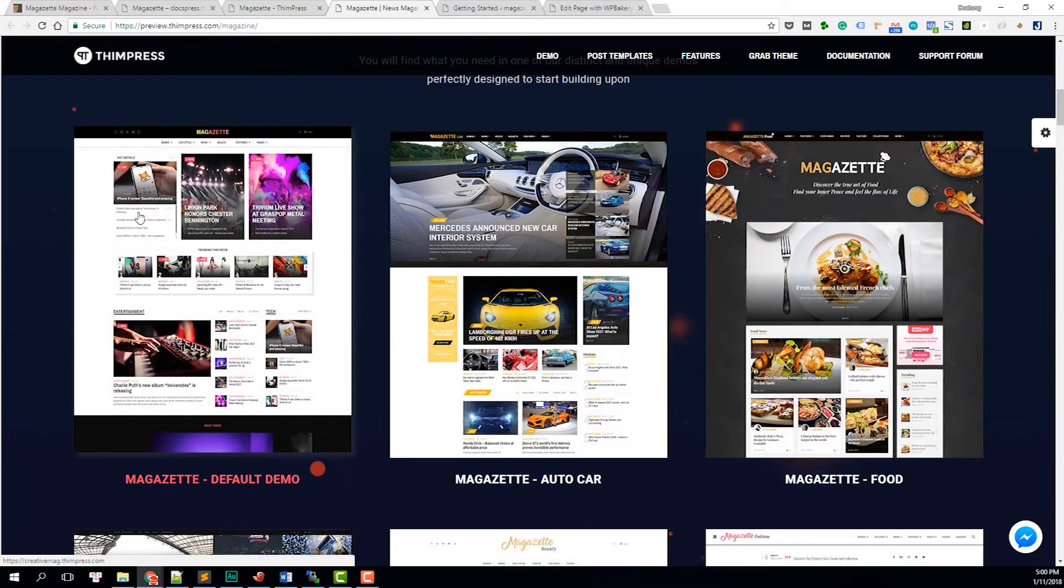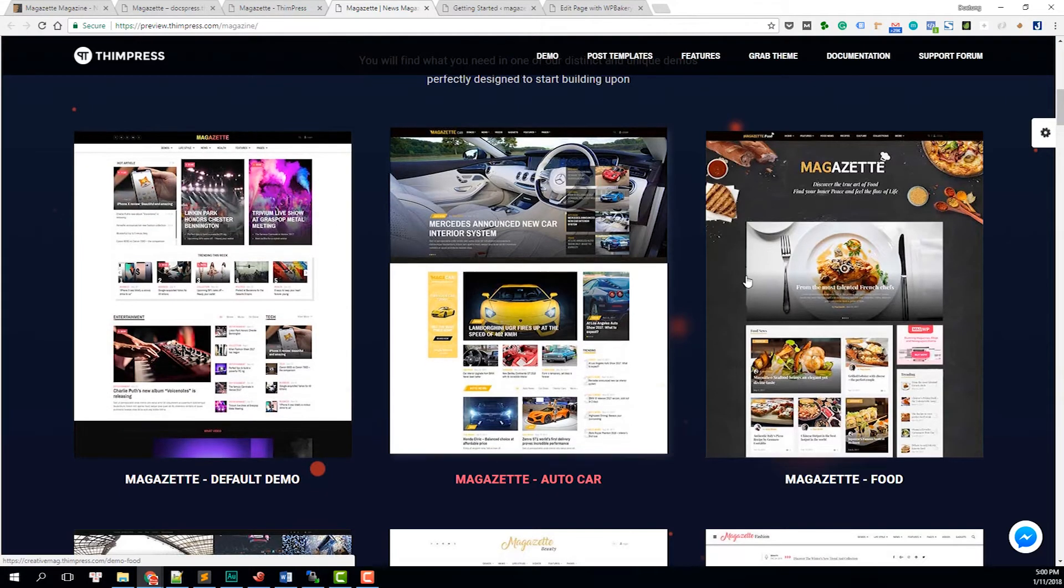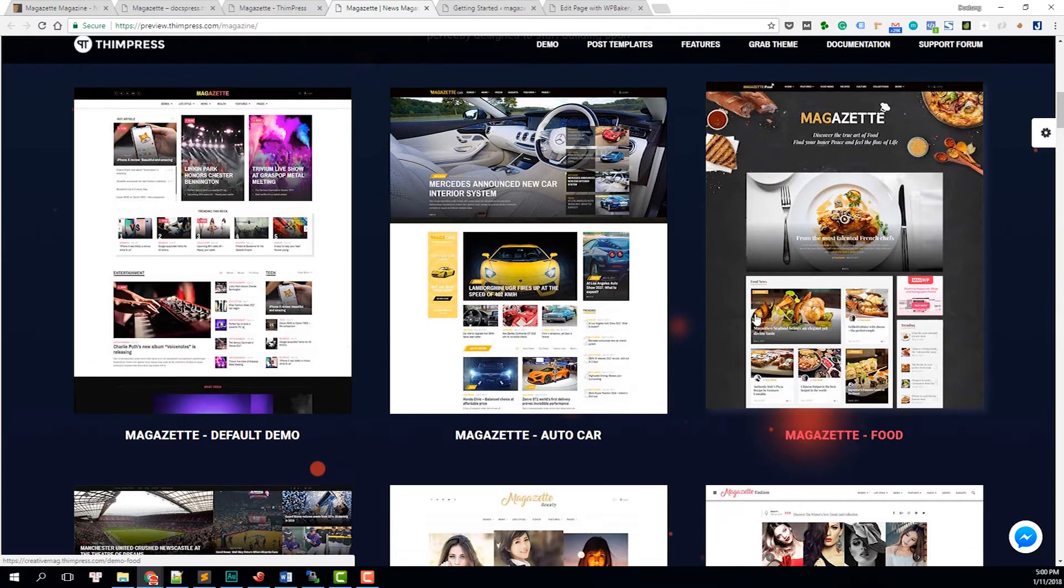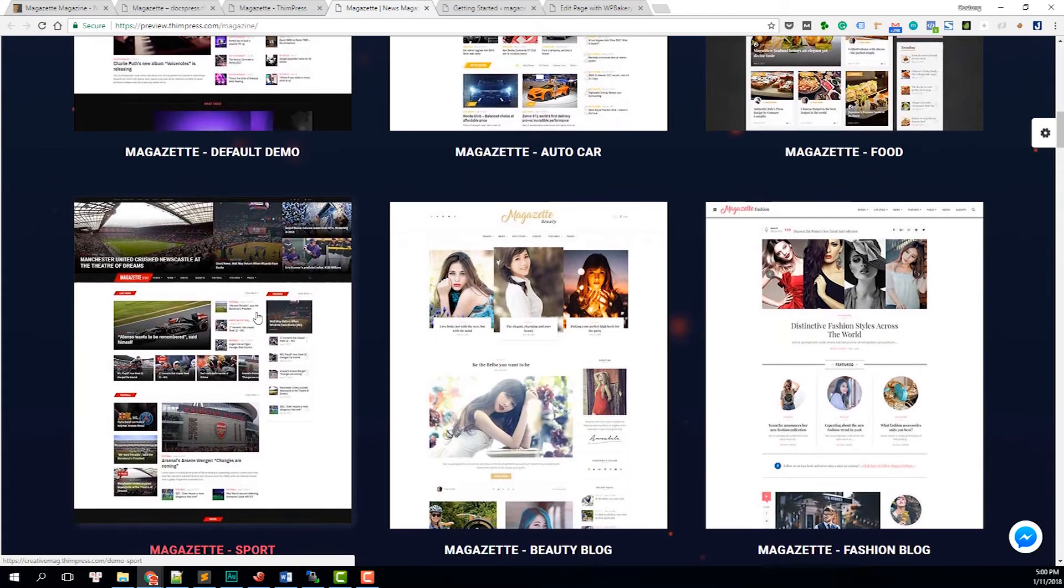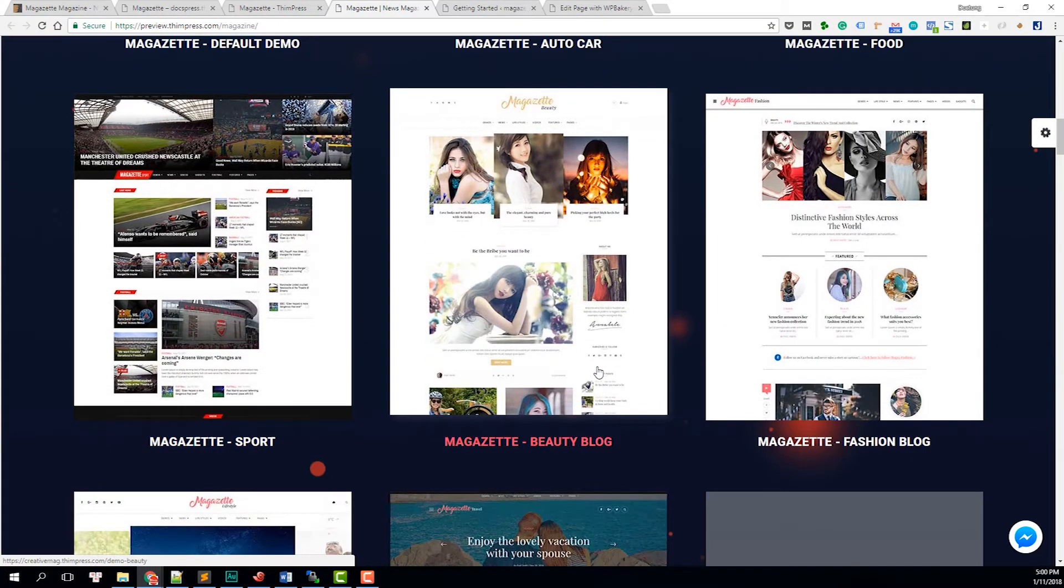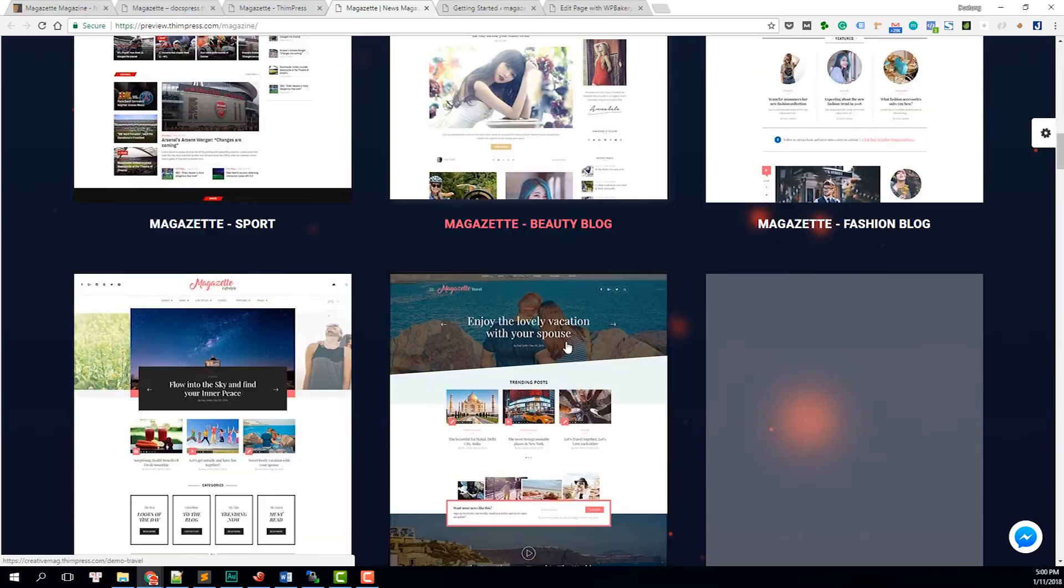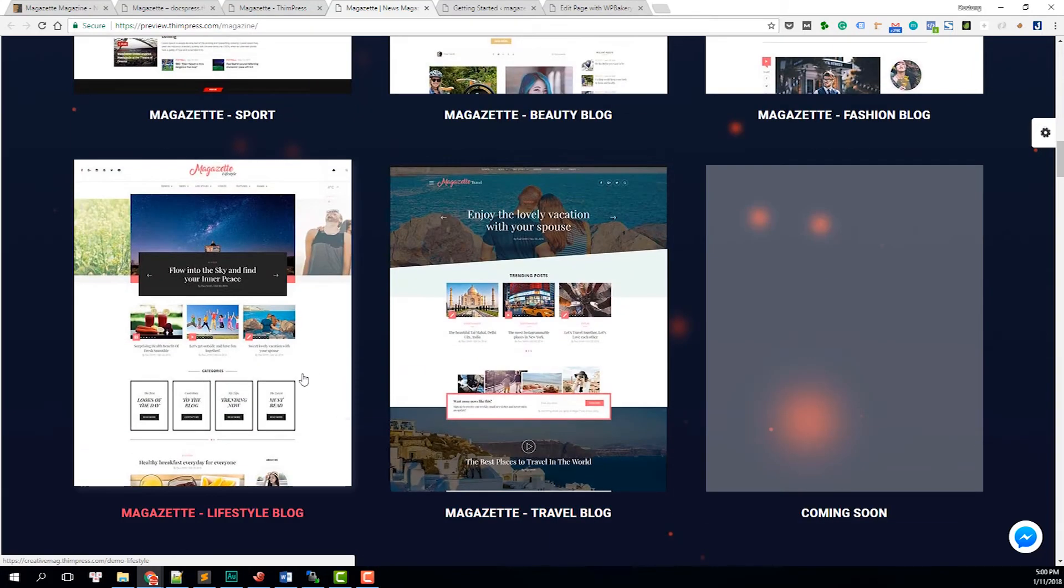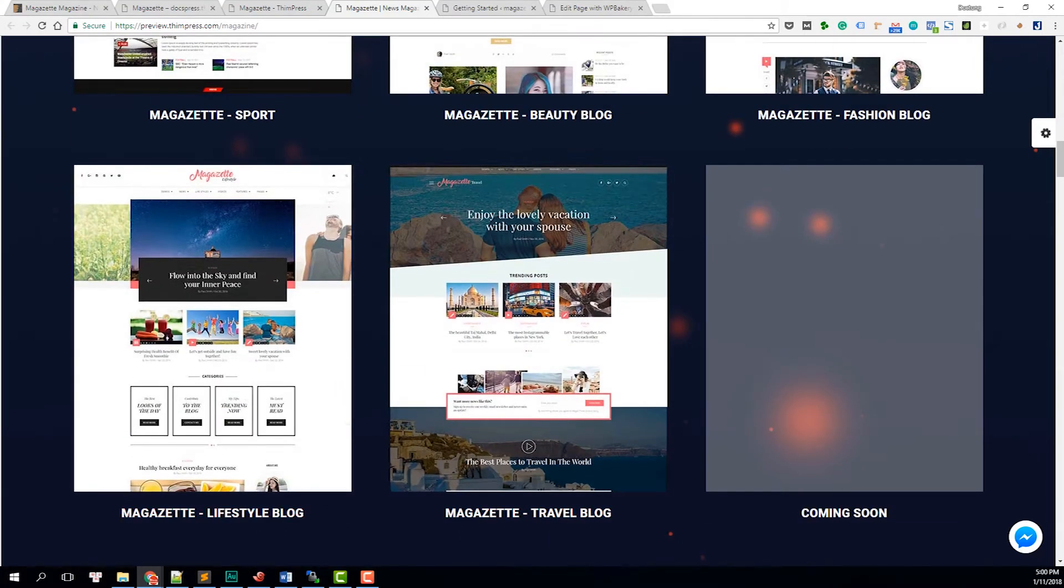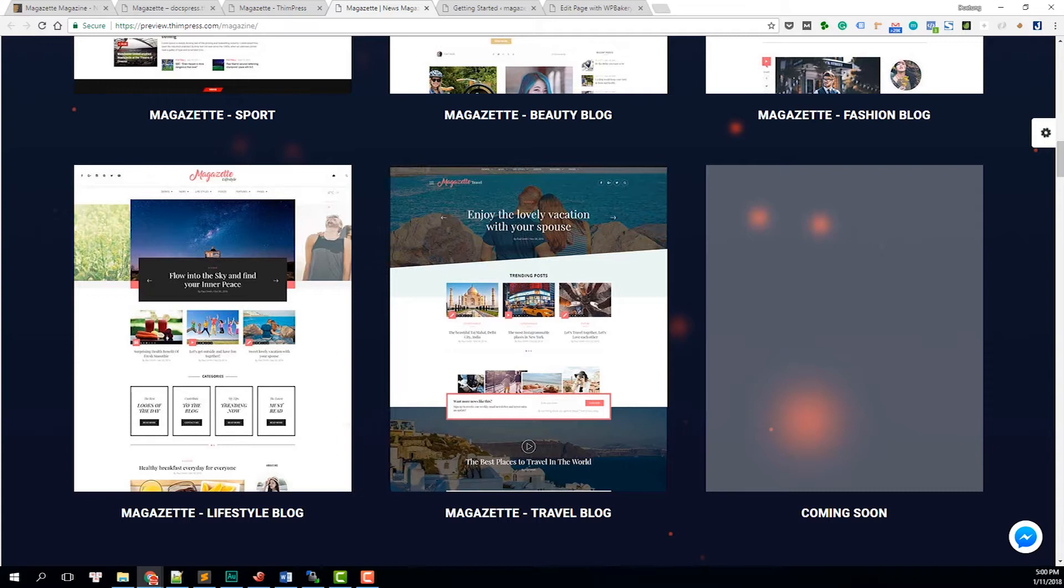You can have multi-purpose magazines, a blog about supercars, a blog about foods and sports and beauty blogs and fashions and even lifestyle or travel. One of the best things about Magazette is that it covers many demos for many purposes, for many niches like fashions, lifestyle, travel, blog, food, car, sports, beauty blogs, everything.